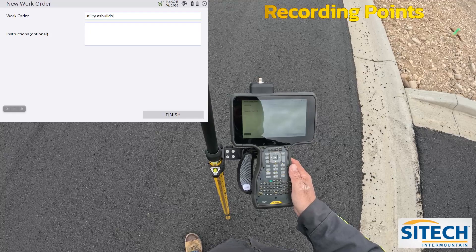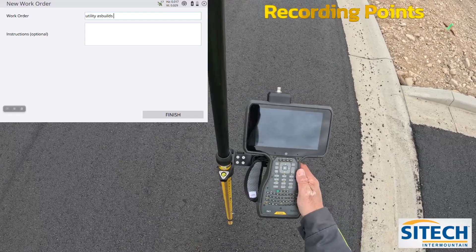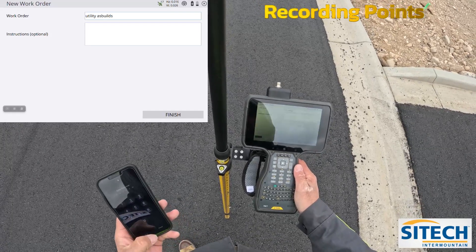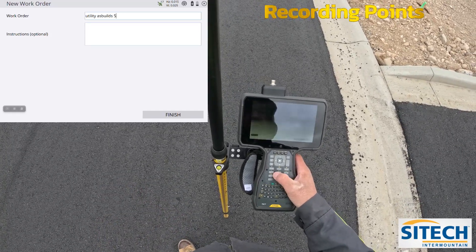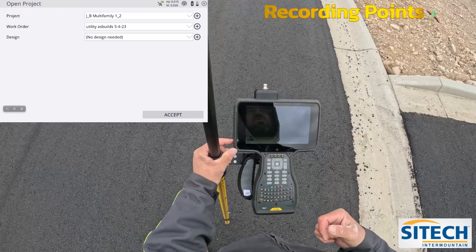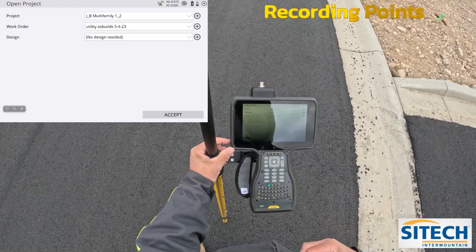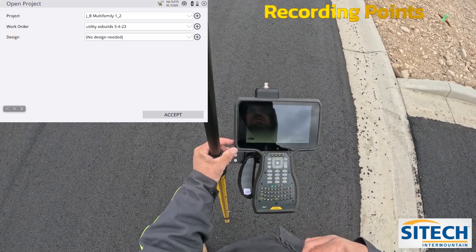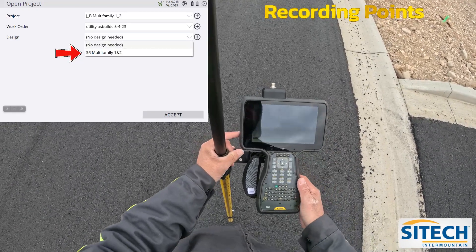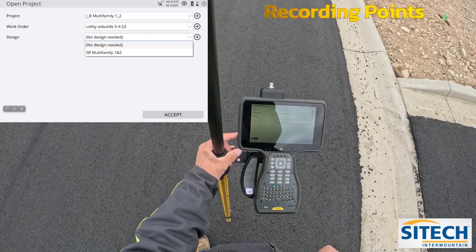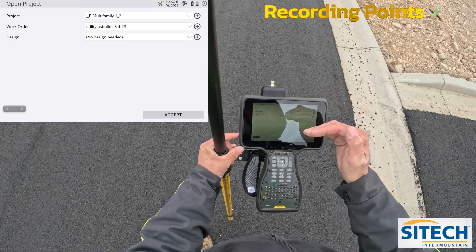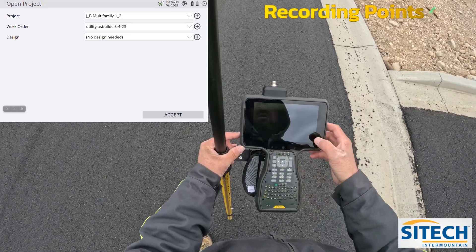If you want to put the date, it's not a bad idea, unless you're just going to keep a bunch of as-builts for multiple days on here. But I'm going to put the date, which is 5-4-23. Now, if you want to be able to see all the other design line work and have cut-fill along with you as you go, you could turn the design on. You can also leave it as no design — it's not associated to the design as you record points. So we can do it two different ways, and I'll show you both. We'll leave it as 'Utility As-Builts 5-4-23' with no design.